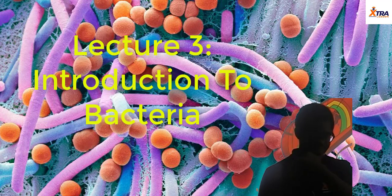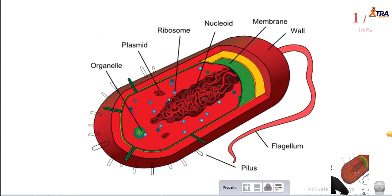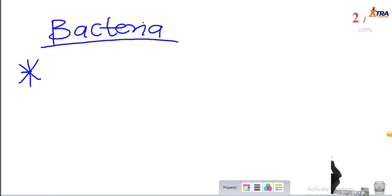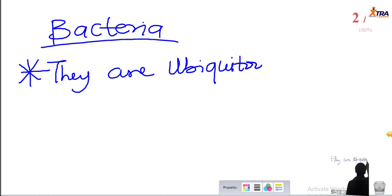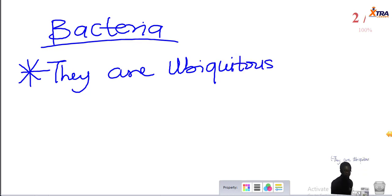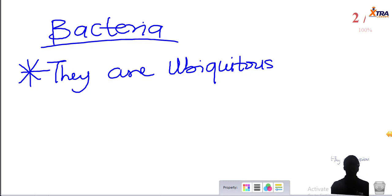Welcome to class. Let's talk about bacteria. This is a diagram of a bacteria cell, which you call a bacterium. Bacteria are ubiquitous — they are everywhere. They are in the food you eat, the air you are currently breathing, in spacecraft that travel into space, and in the deepest parts of the ocean.